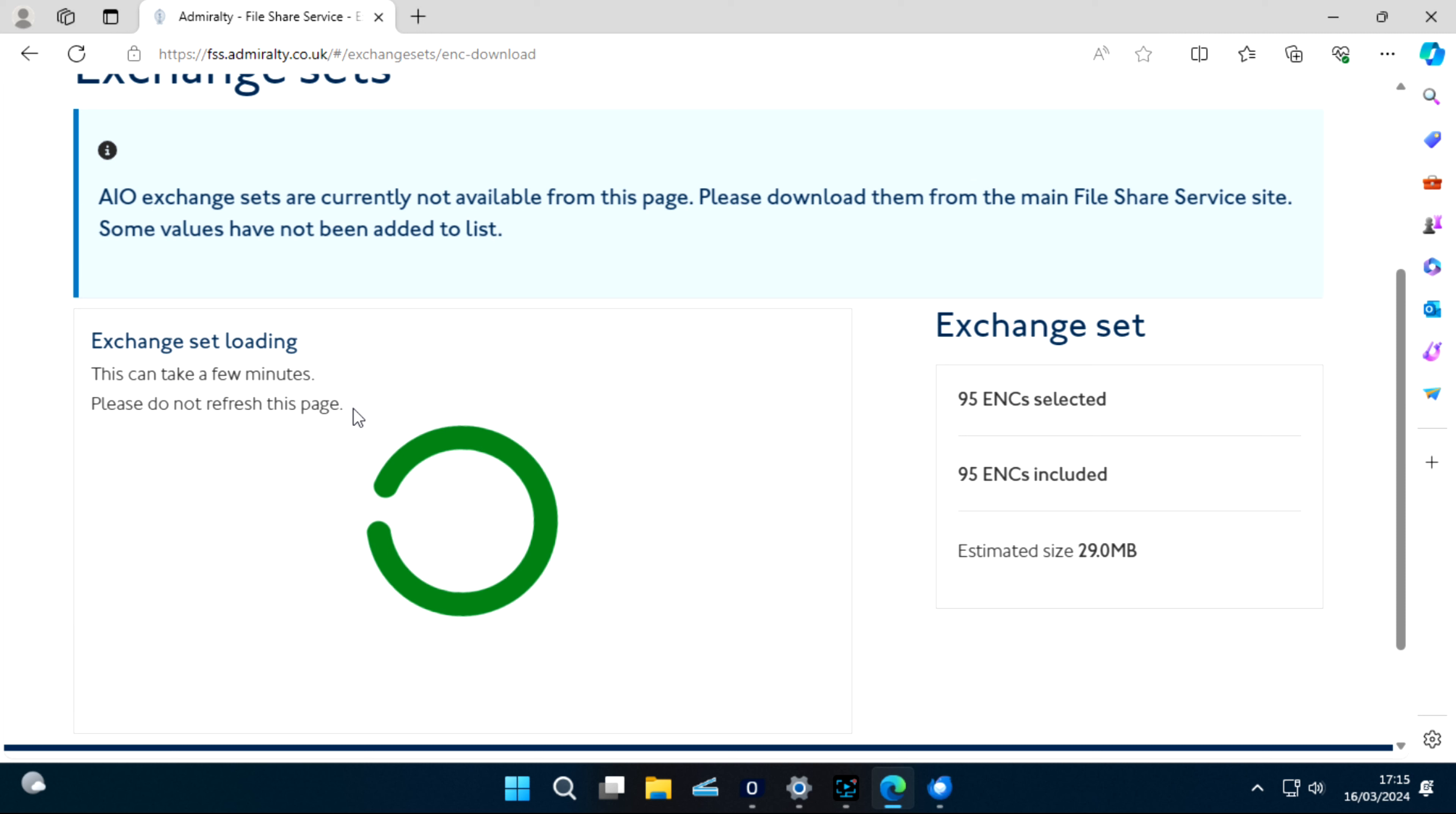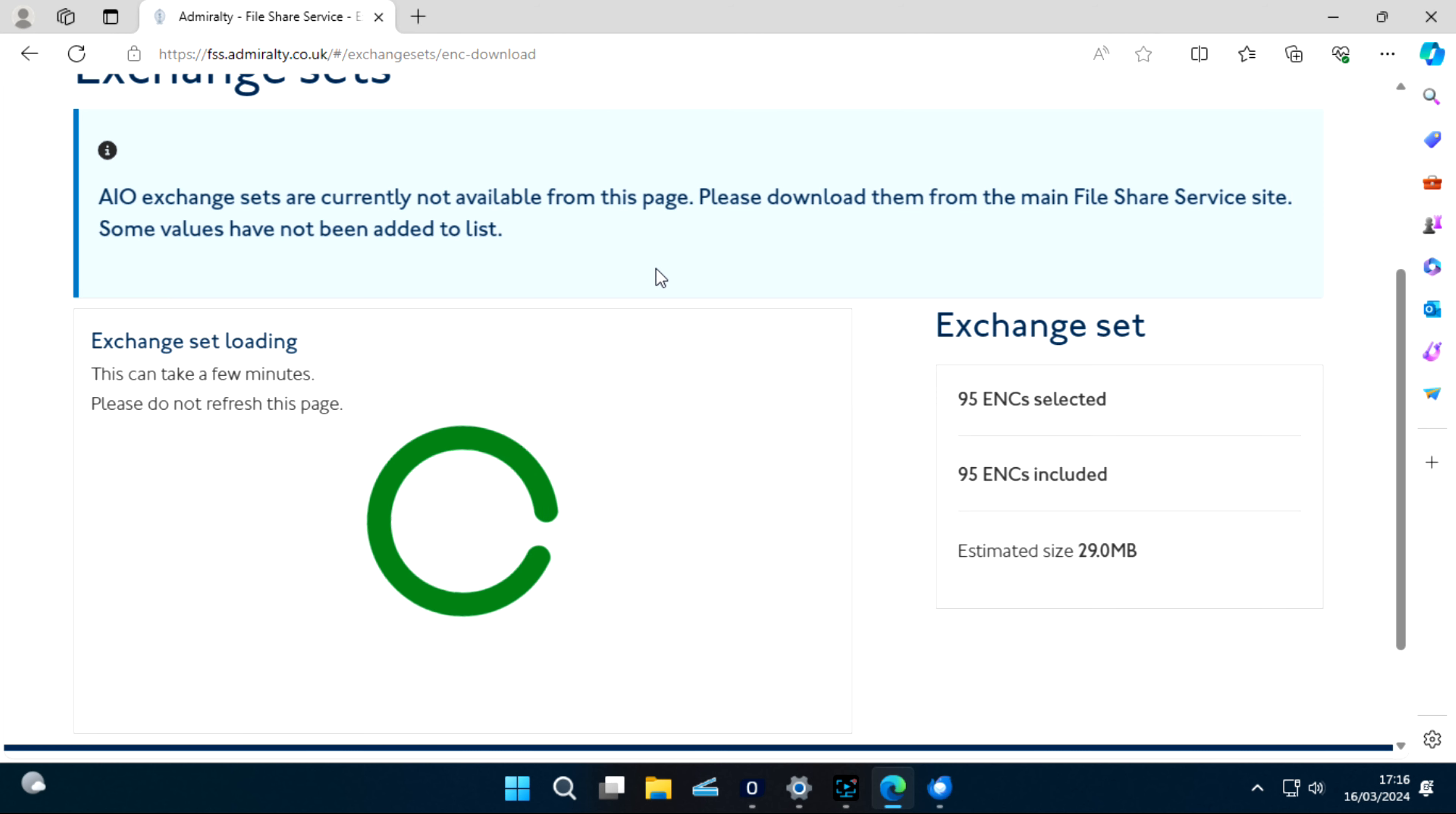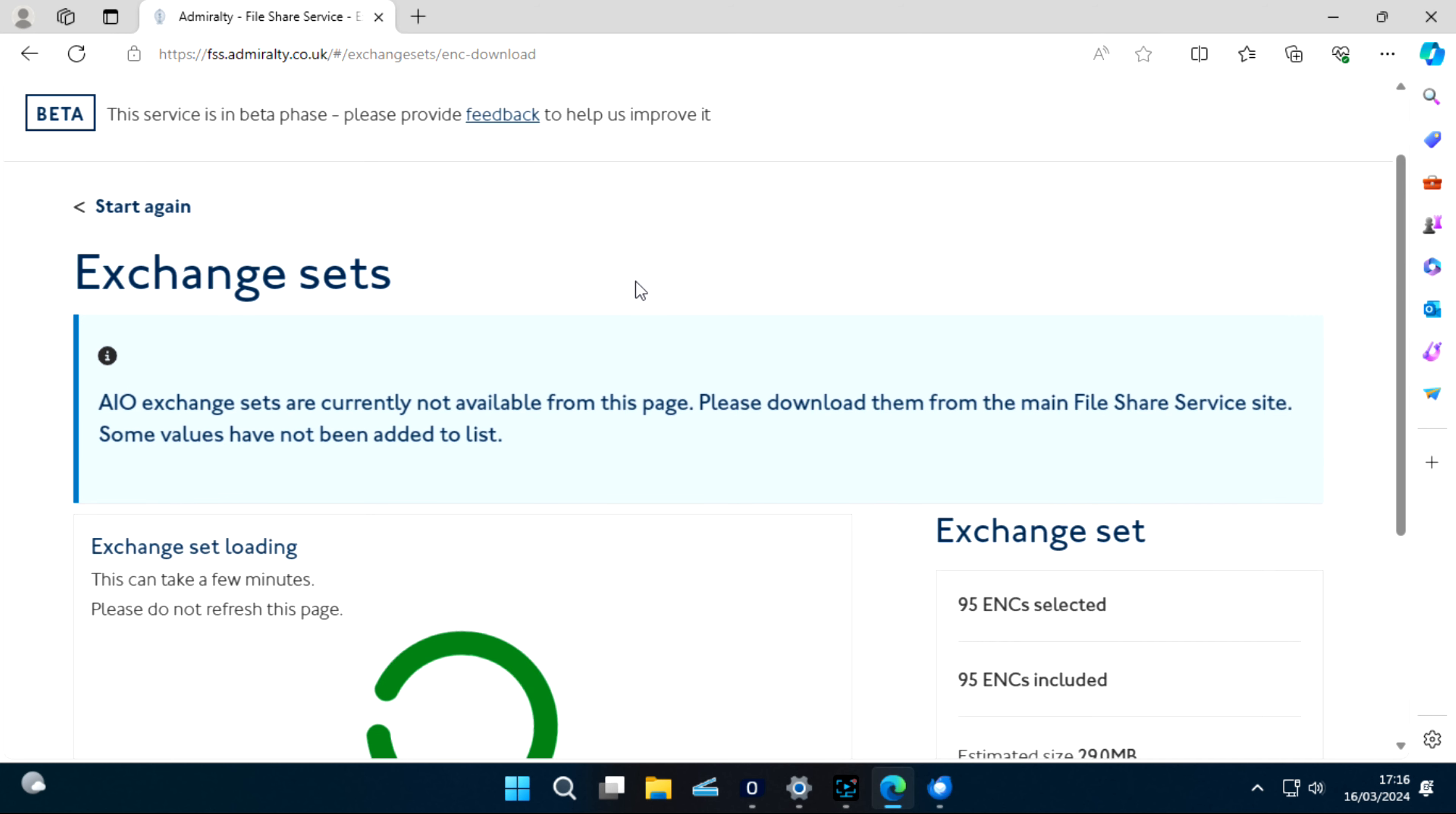It's making an exchange set for you. 95 charts only. I was talking about AIU exchange sets are currently not available from this page, so we can download AIU separately.